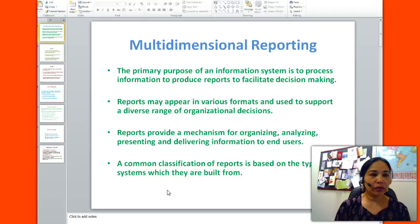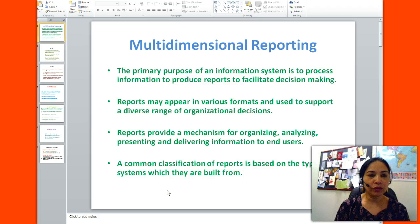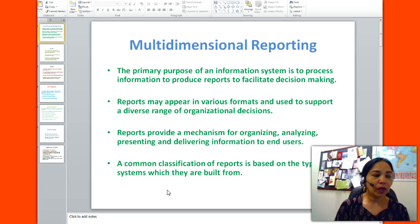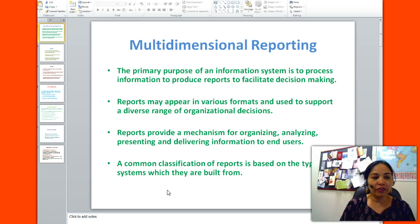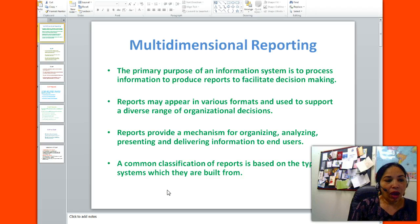I will talk to you about multidimensional reporting with OLAP and OLTP. The primary purpose of an information system is to process information to produce reports, to facilitate decision making. Reports may appear in various formats and are used to support a diverse range of organizational decisions. Reports also provide a mechanism for organizing, analyzing, presenting, and delivering information to end users. A common classification of reports is based on the types of systems which they are built from.